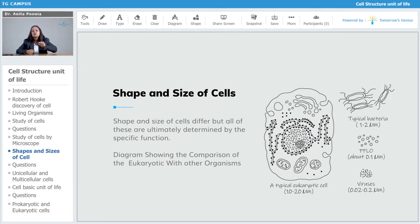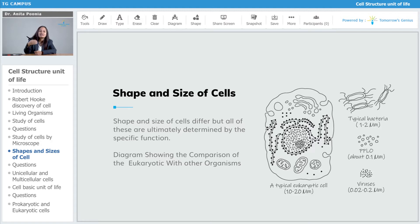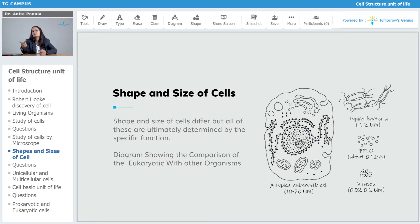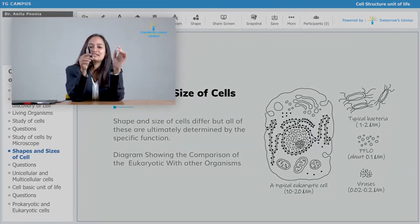Let us observe the diagram in front of you. You can see a typical eukaryotic cell from a eukaryotic organism. The size of a typical eukaryotic cell is 10 to 20 micrometers. Before we go further, let us first understand how much a micrometer actually is.